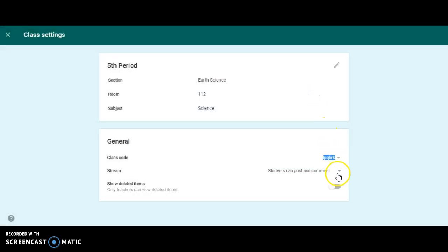You can also limit what students can do on post, whether they can actually post on the stream, comment, both or neither.